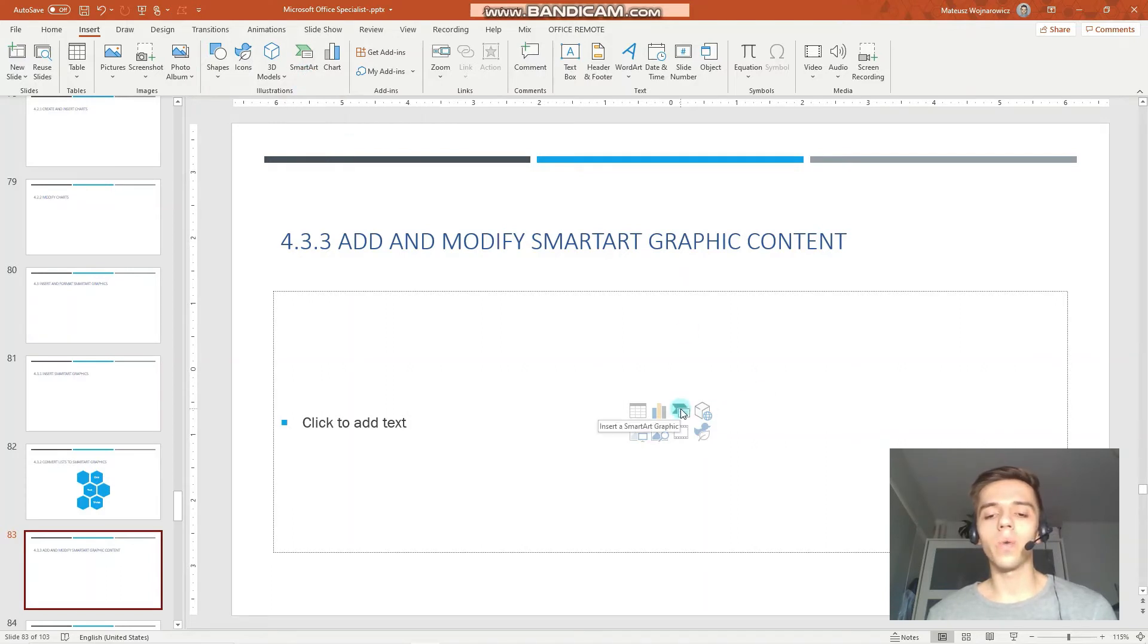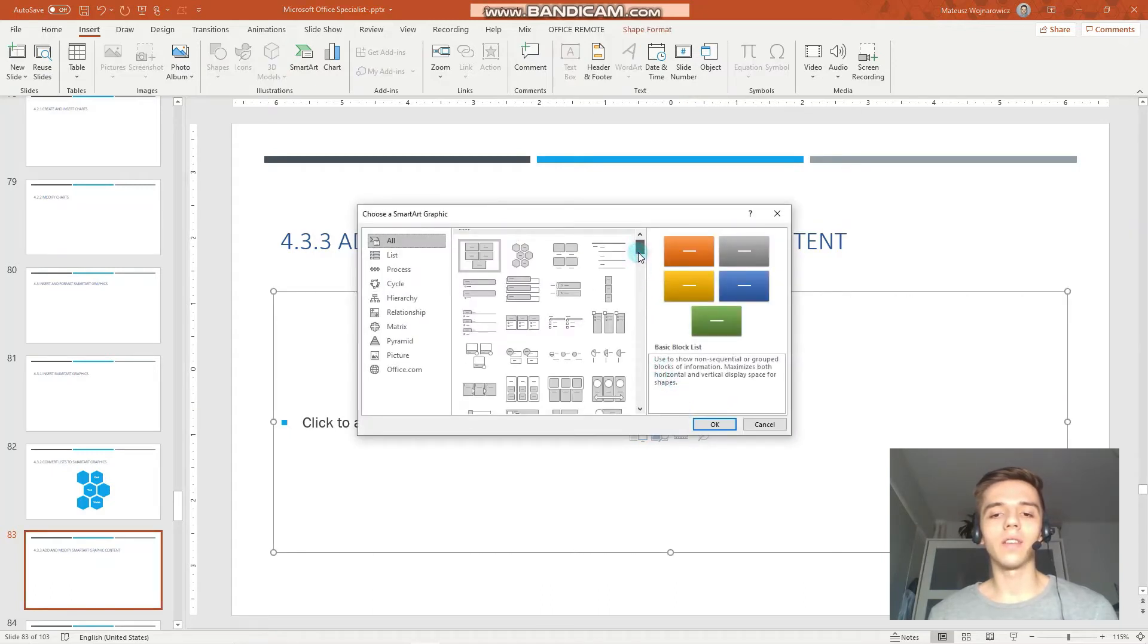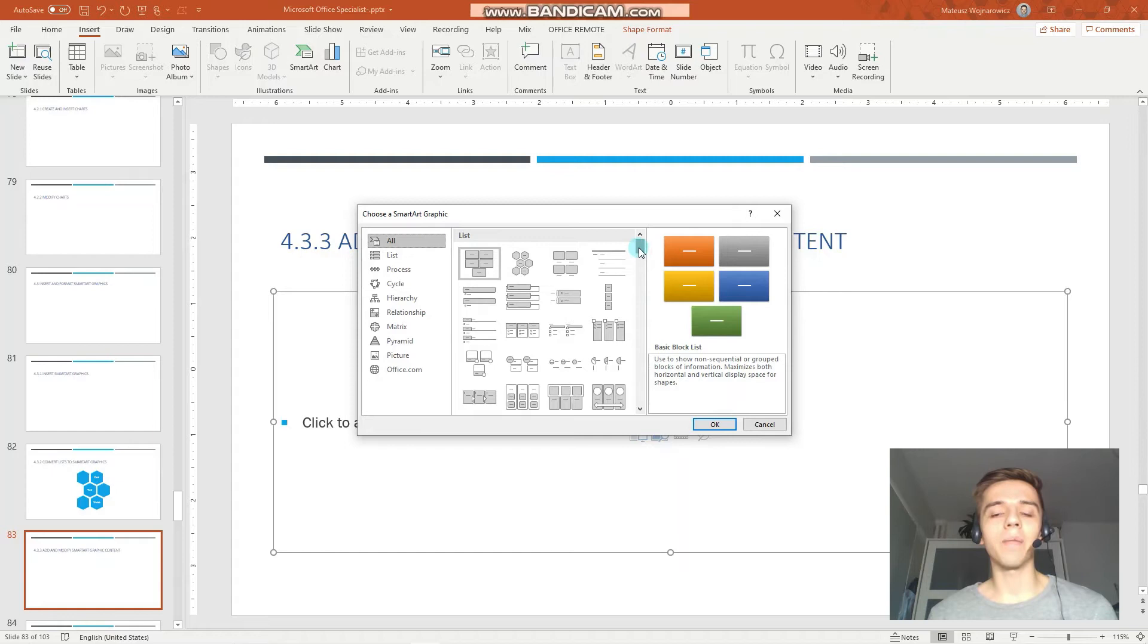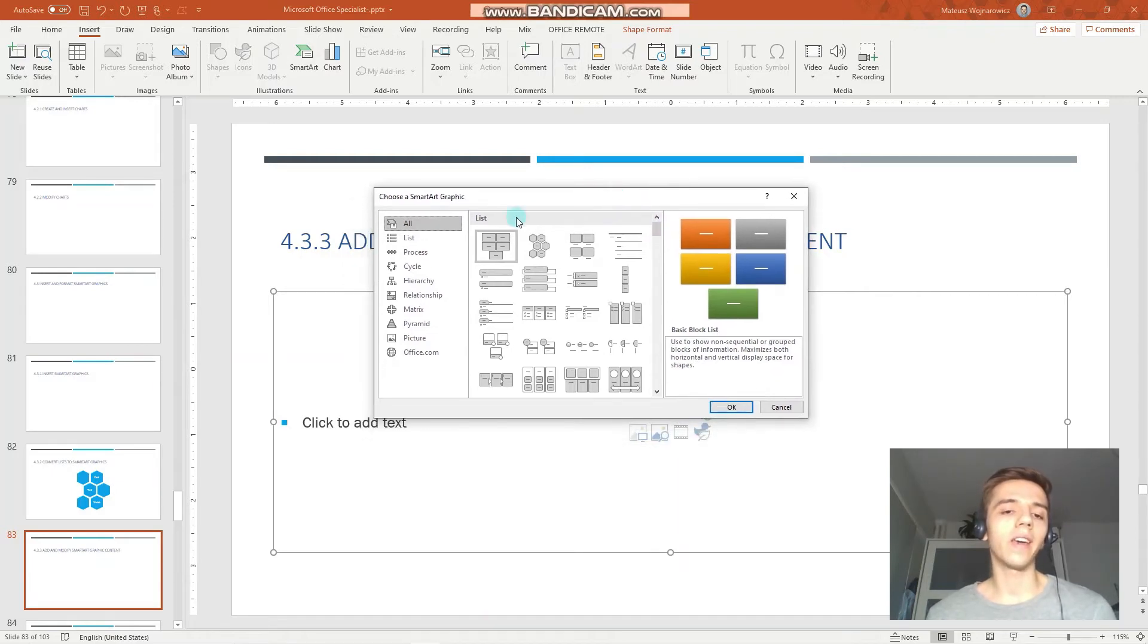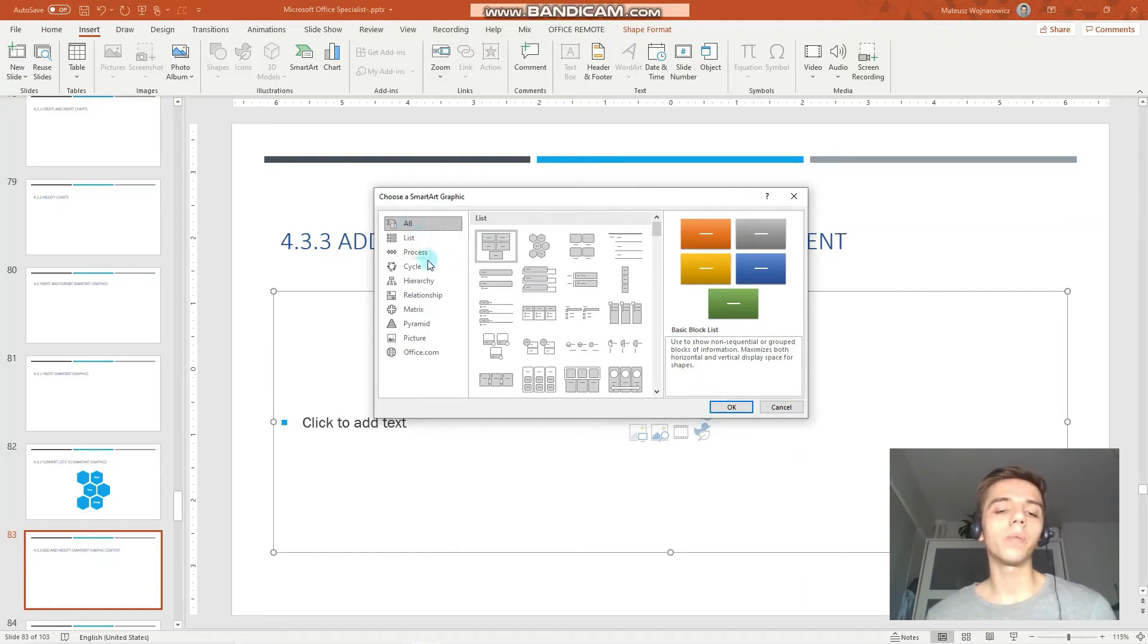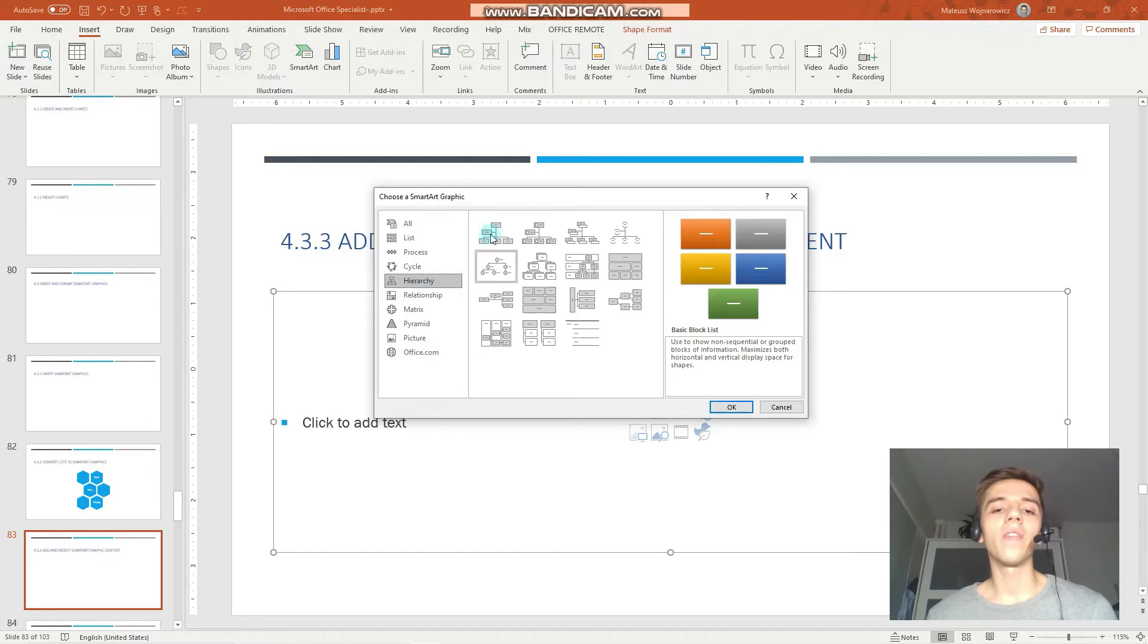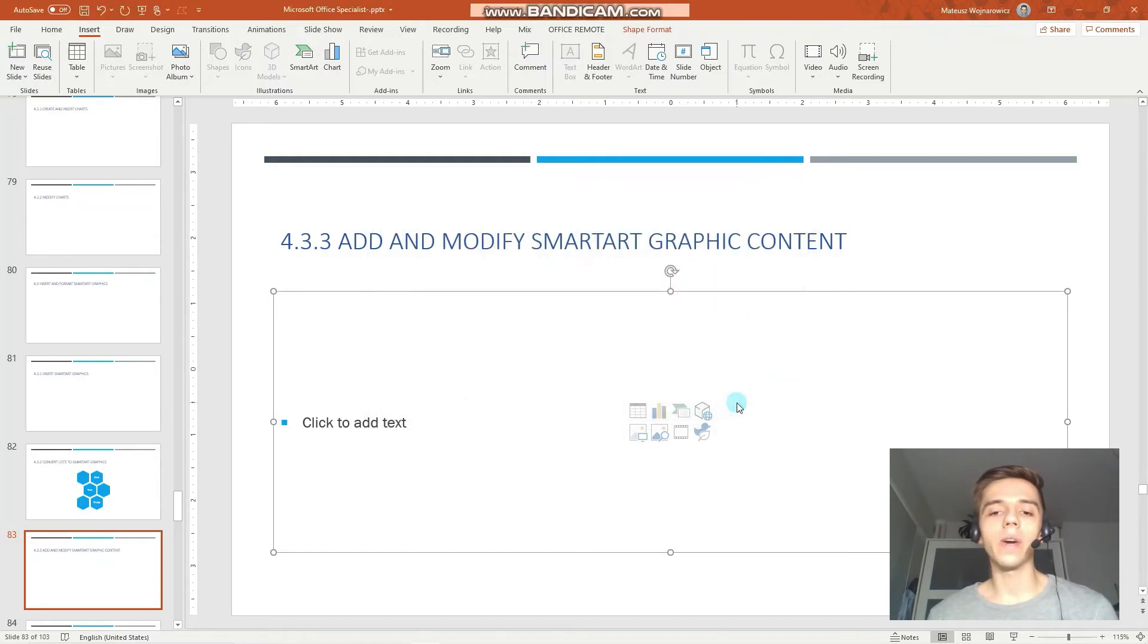So let's choose this option, insert a smart art graphic. And as an example, we will be creating a hierarchy of three branches of the US government. So for that purpose, we'll choose hierarchy, we'll choose organization chart and click OK.